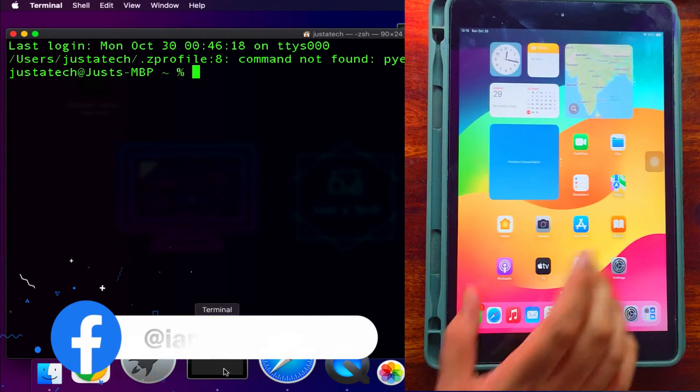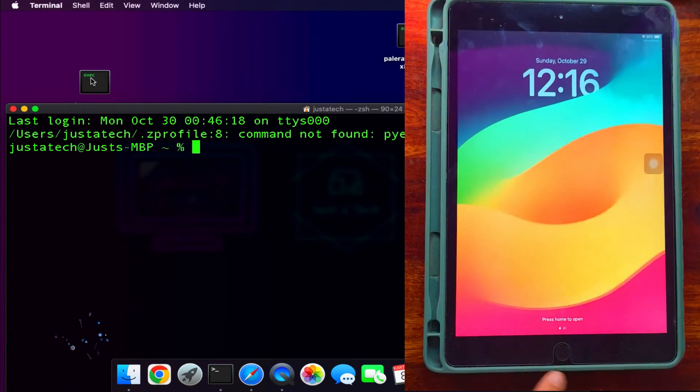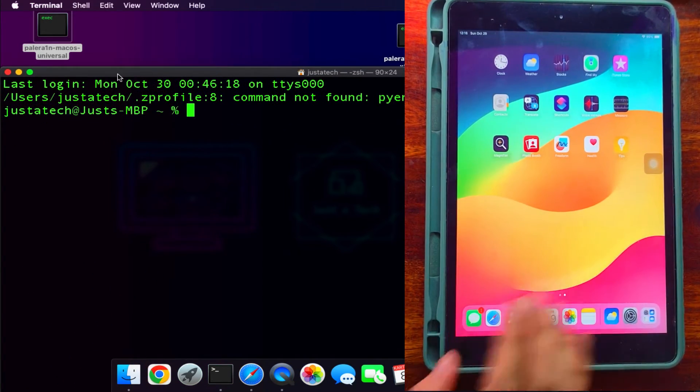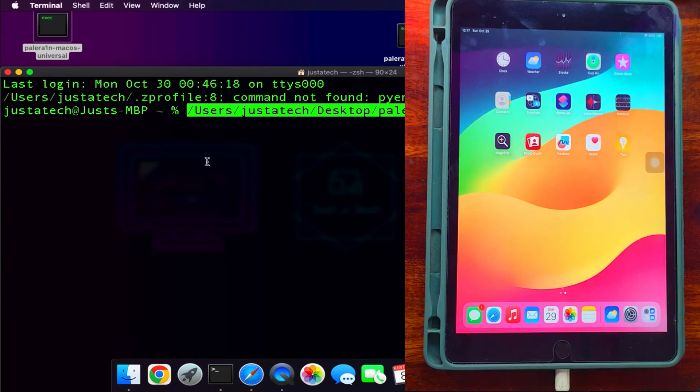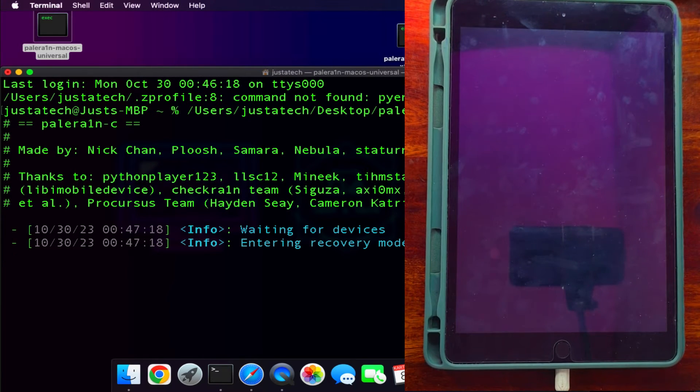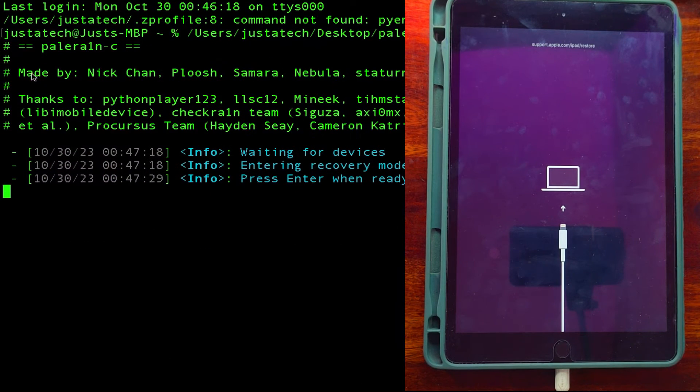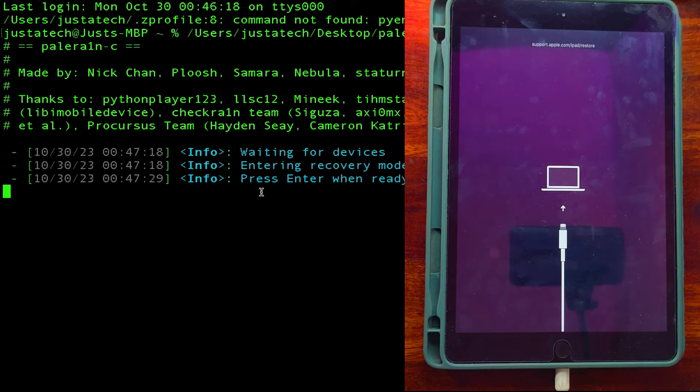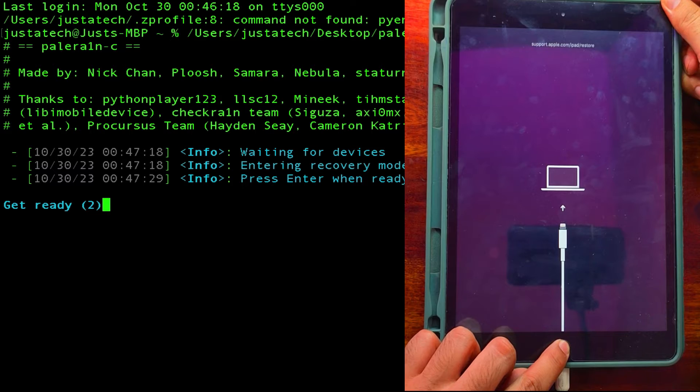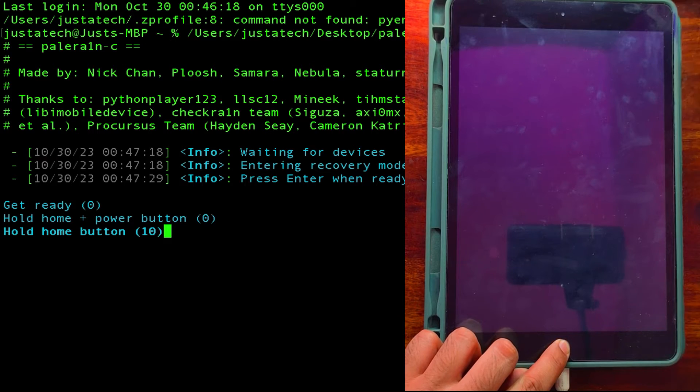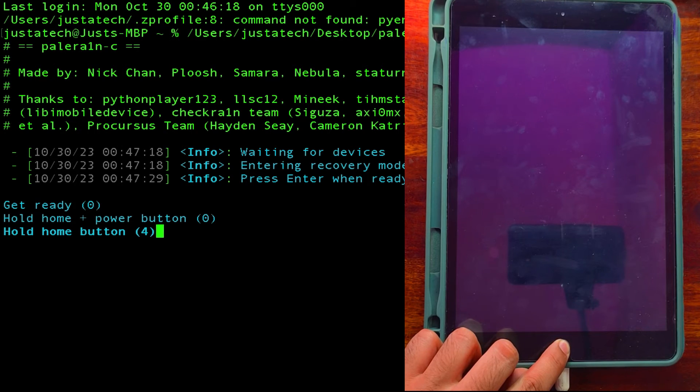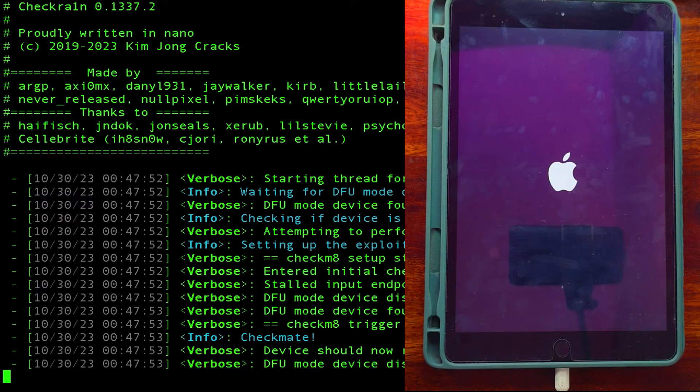Now open the terminal and drag and drop the macOS Palera1n Universal file or the other version you are using. The process is the same. Hit enter. After that, you will see the iPad will go into recovery mode directly. Now it will ask you to enter DFU mode. Hit enter and get ready for DFU mode. Press the button key combination shown in the terminal, or if you already know that, you can just follow up.